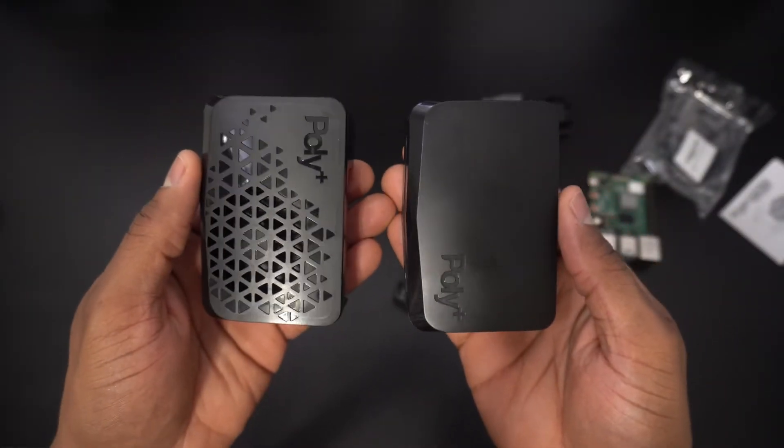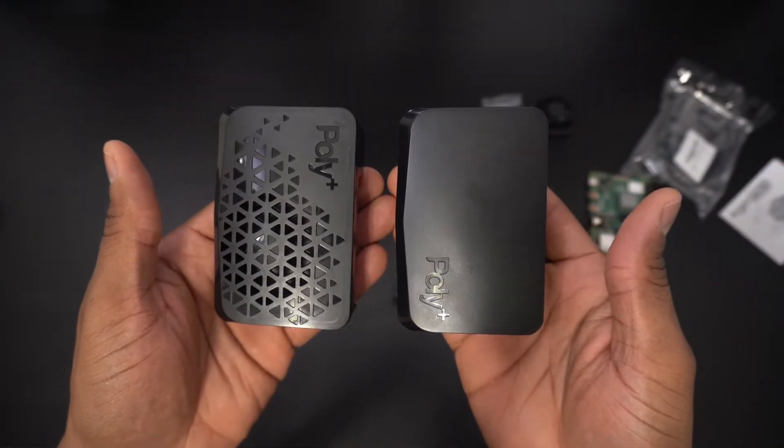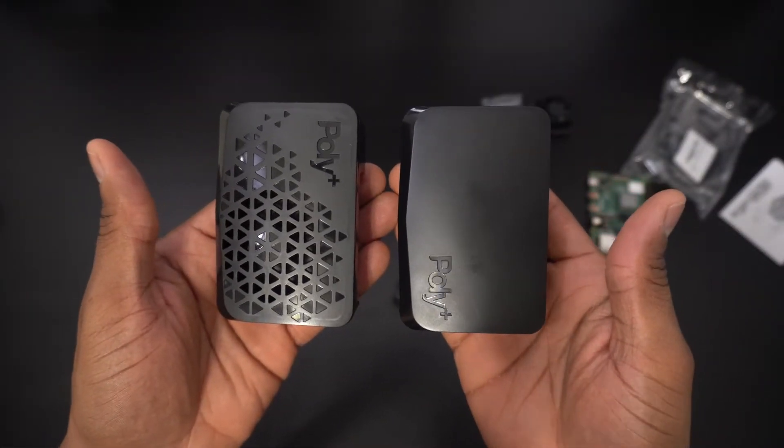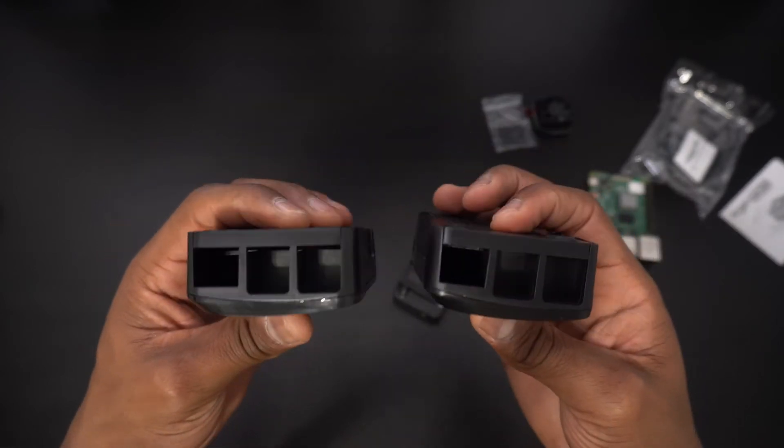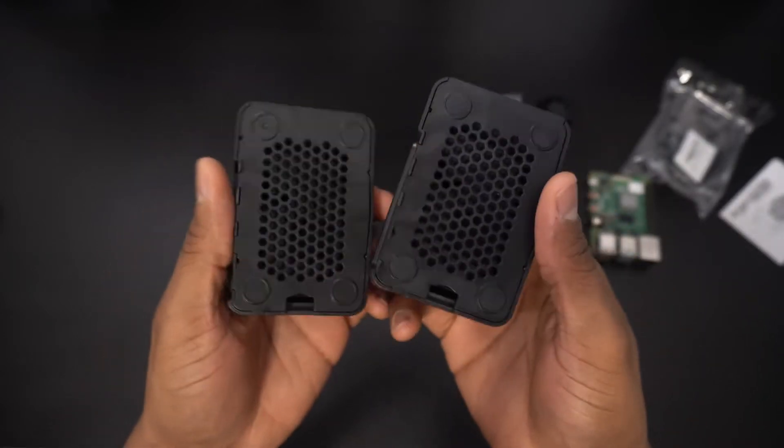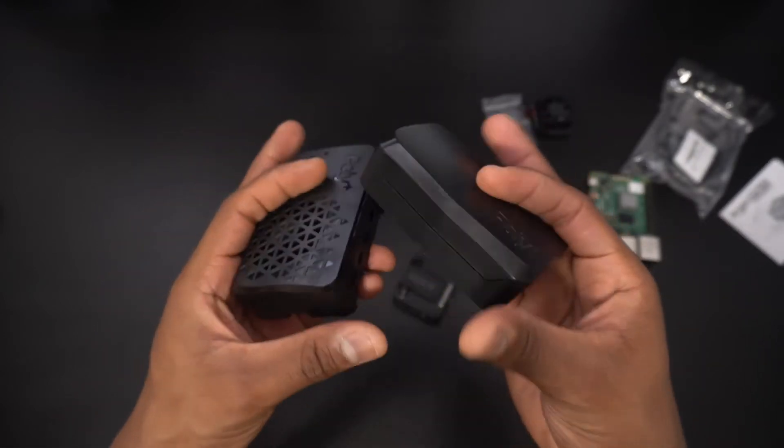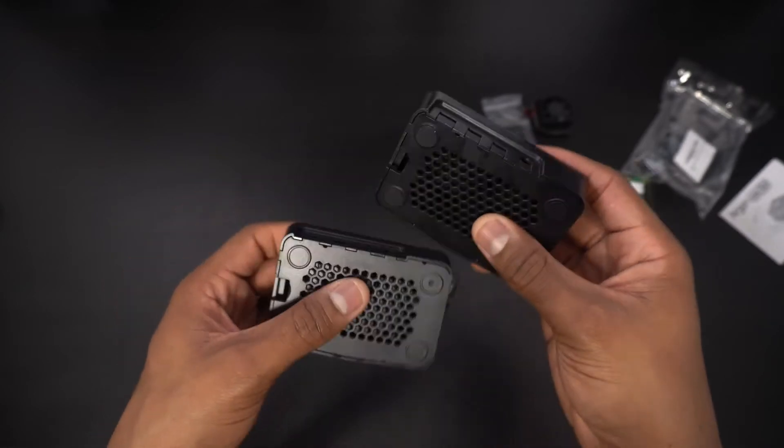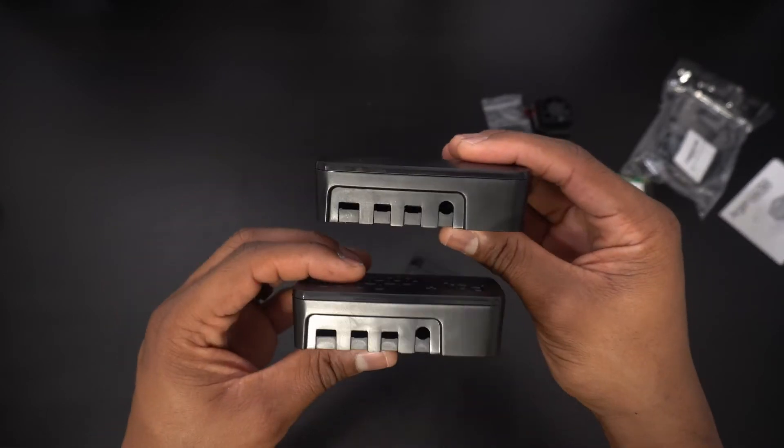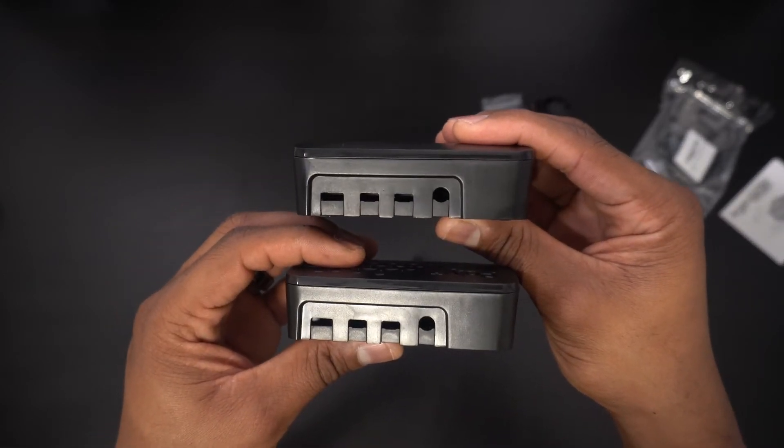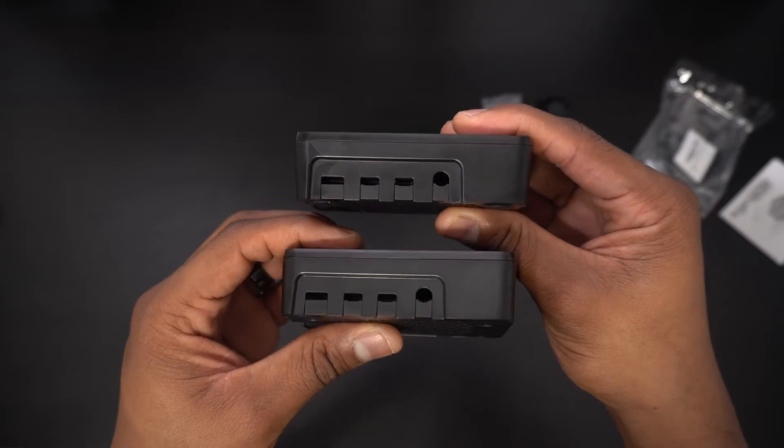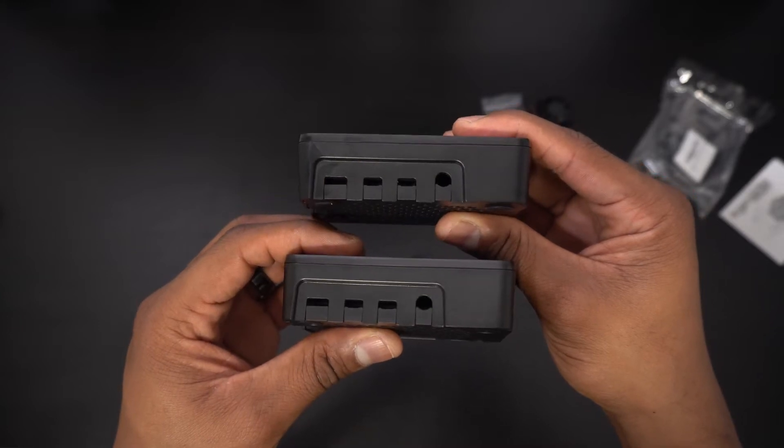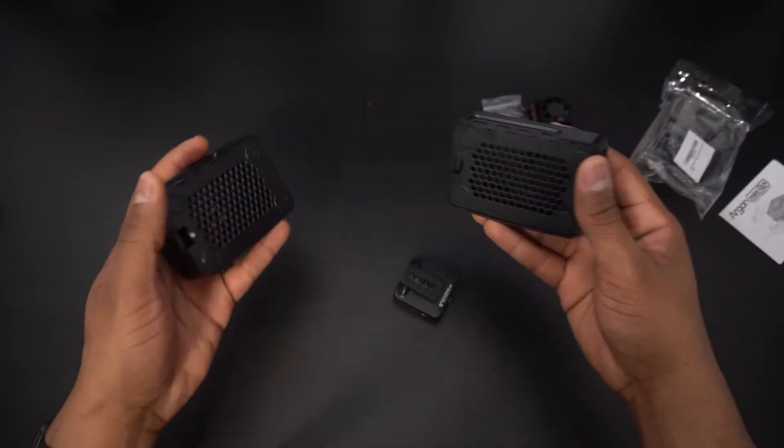Now as I mentioned earlier the Poly Plus Vented Case is the same form factor as the original Poly Plus case. You can remove the hood and it still gives you access to the GPIO pins, power over Ethernet pins, and camera ports. There are no screws in this case so everything snaps together.